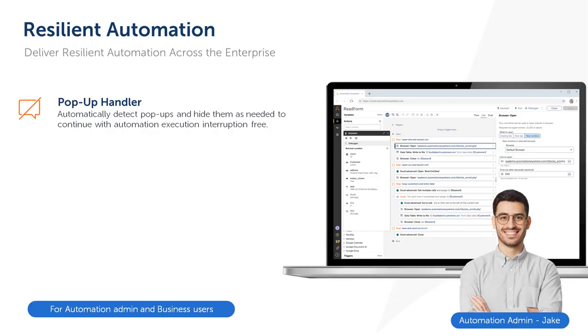In this demo we will showcase enhanced automation resilience when unexpected pop-ups block the business applications in the middle of automation.